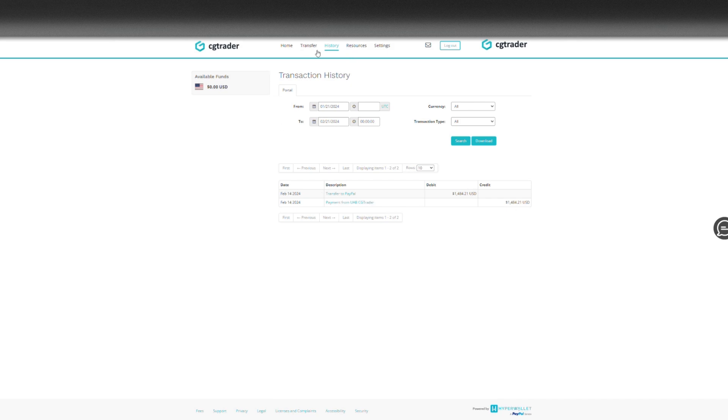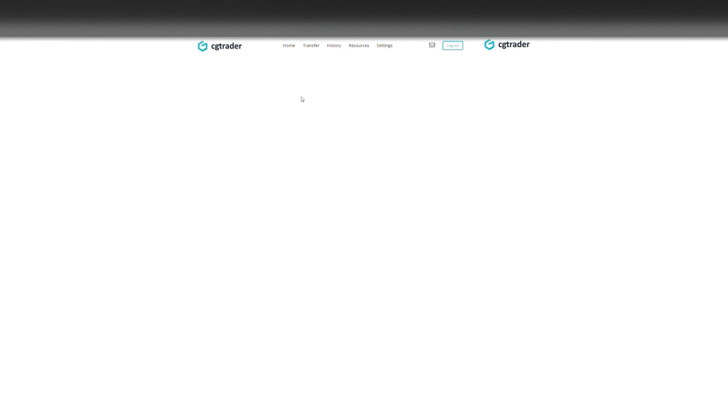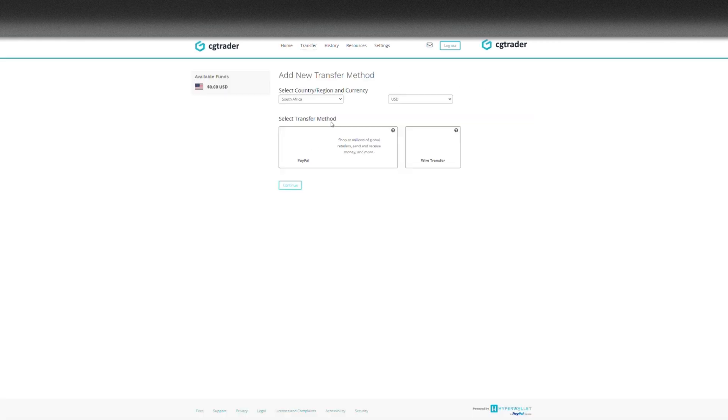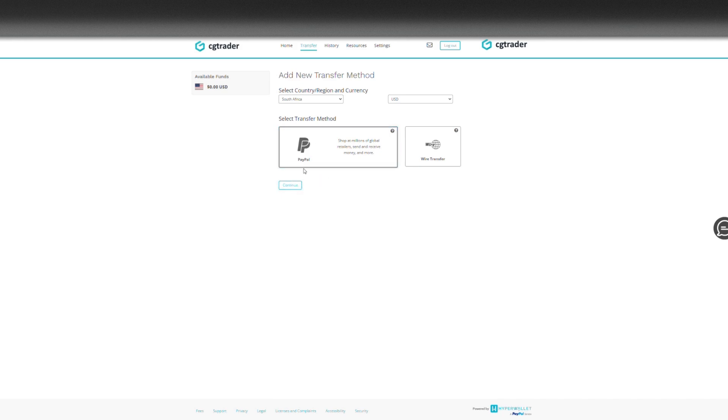Then I did have an automatic transfer. Yeah, if I can show you how to set it up. If you go to transfers over here and click add new transfer method, you can choose wire transfer or PayPal. I use PayPal and then choose continue.